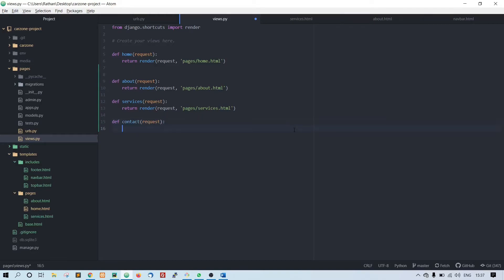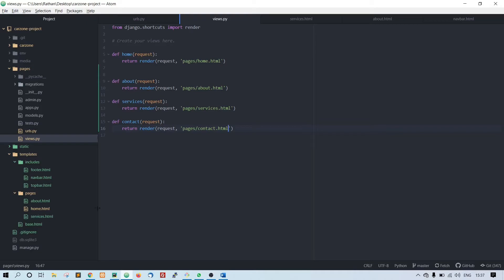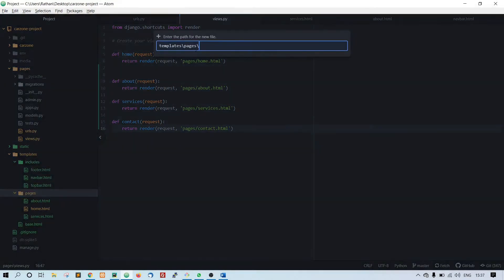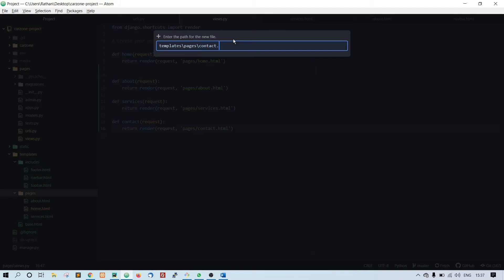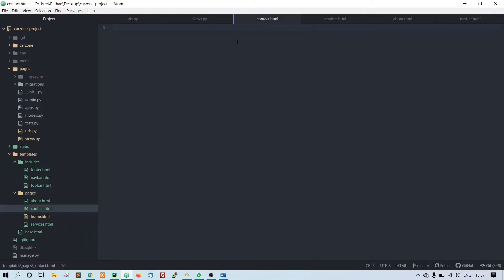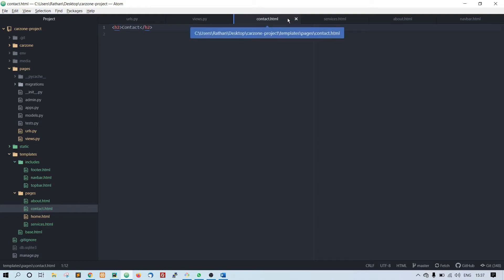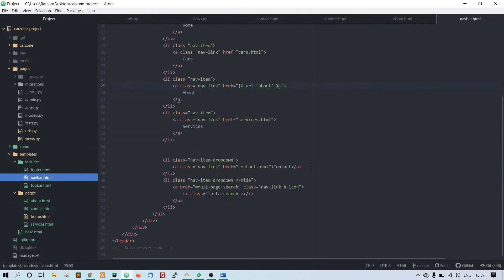Request, return render, pass in the request and the template contact dot html. Now create another file called contact dot html. Type in contact dot html.